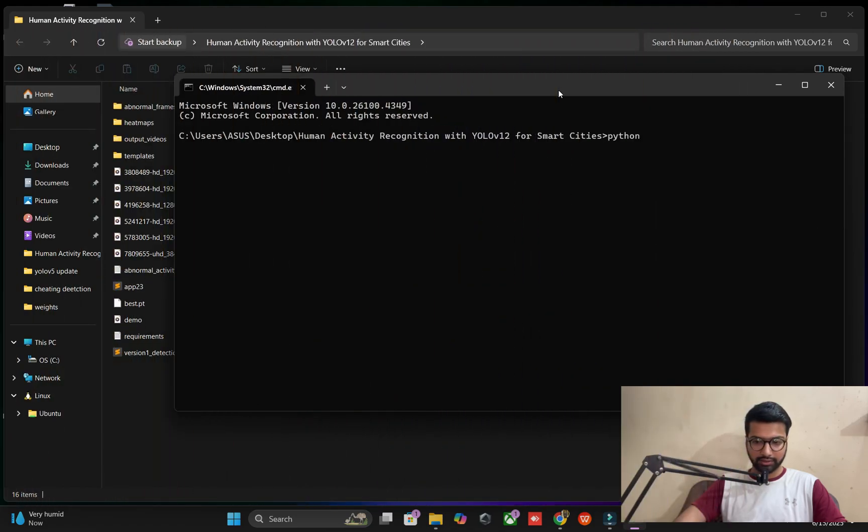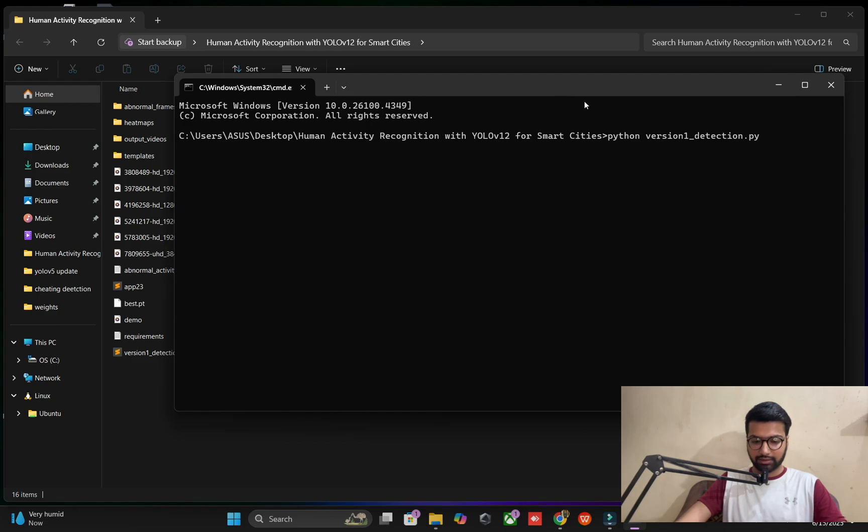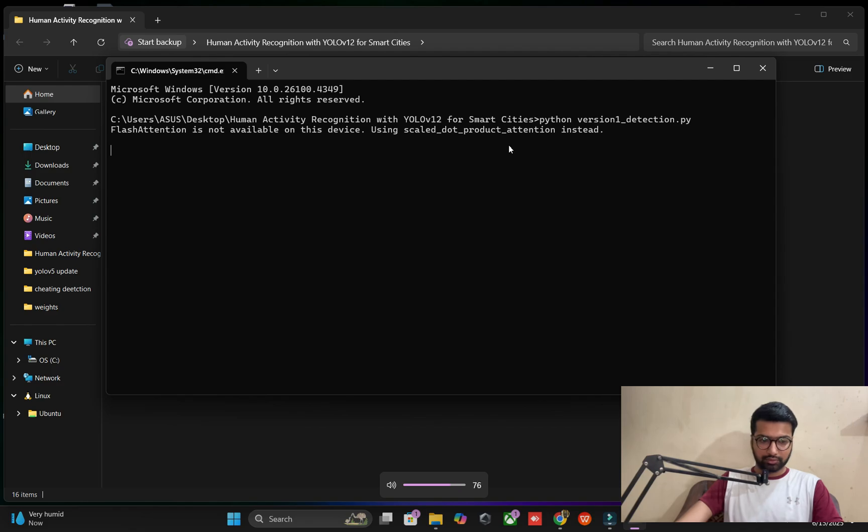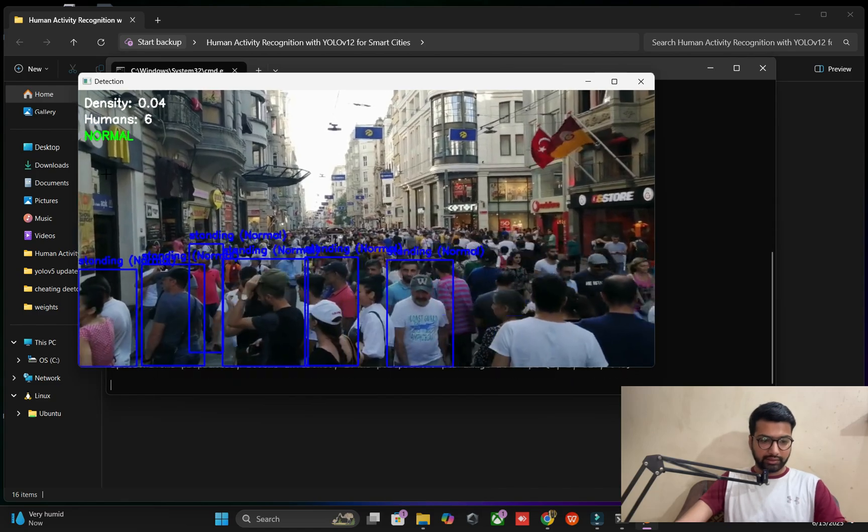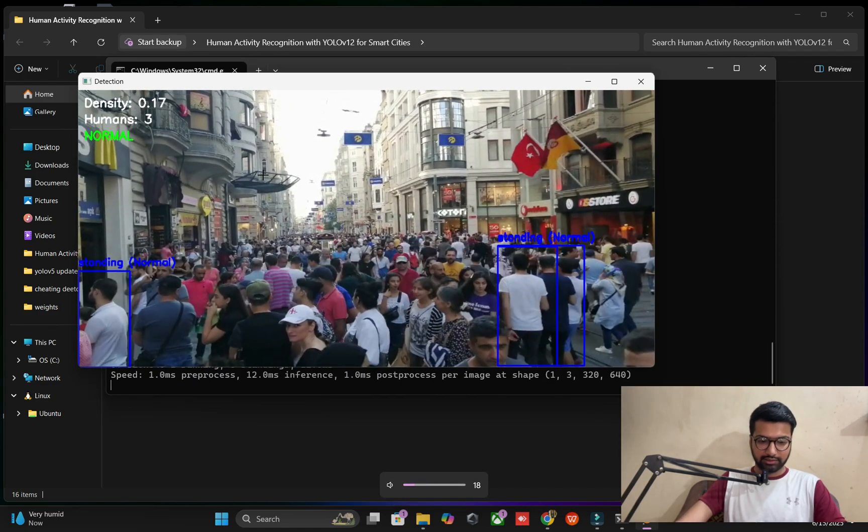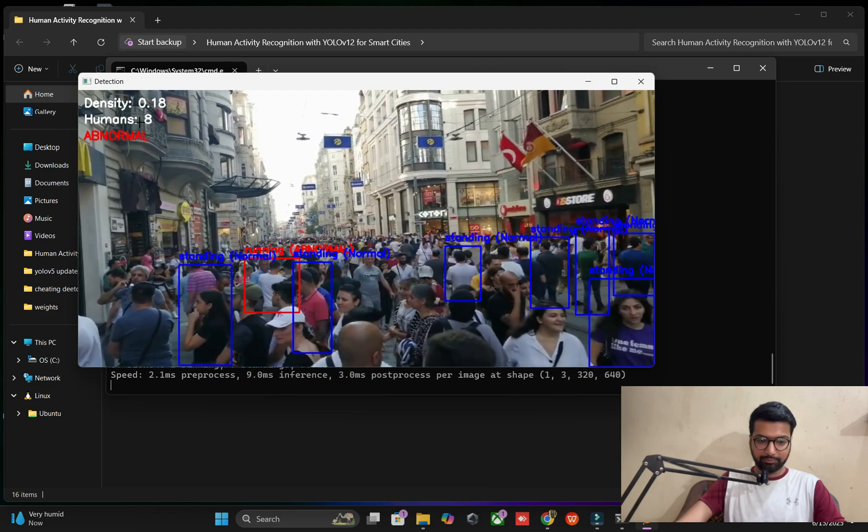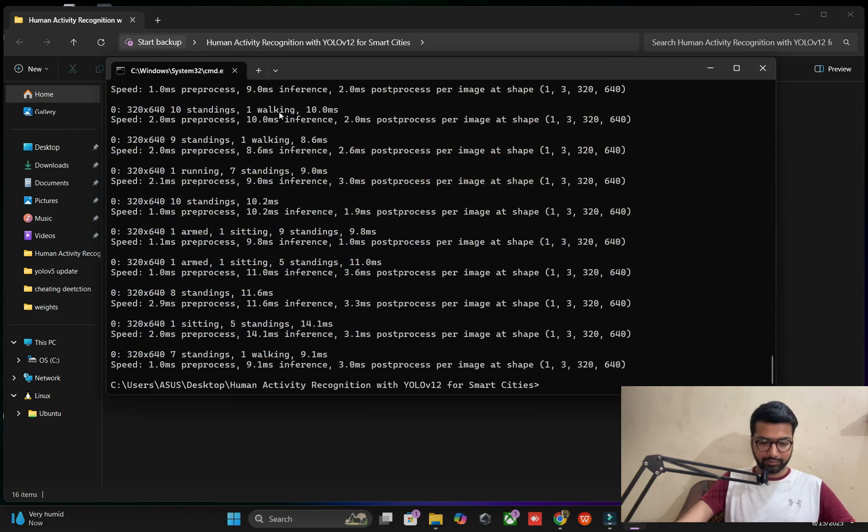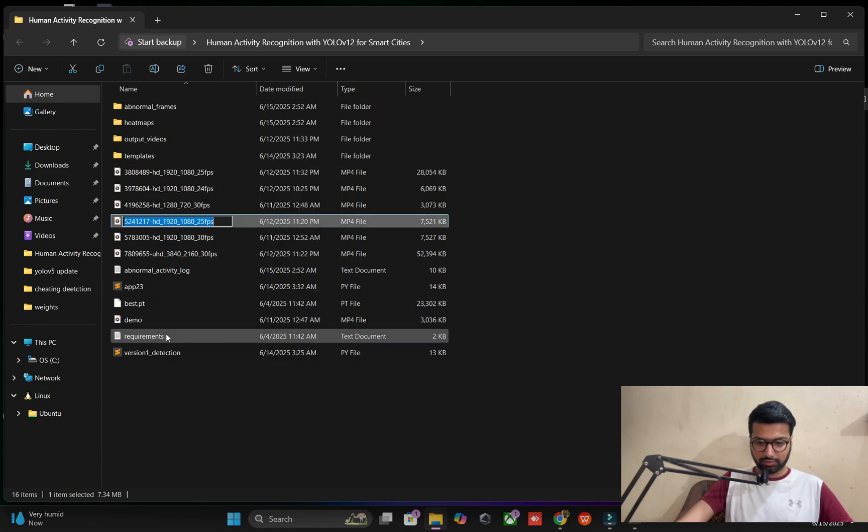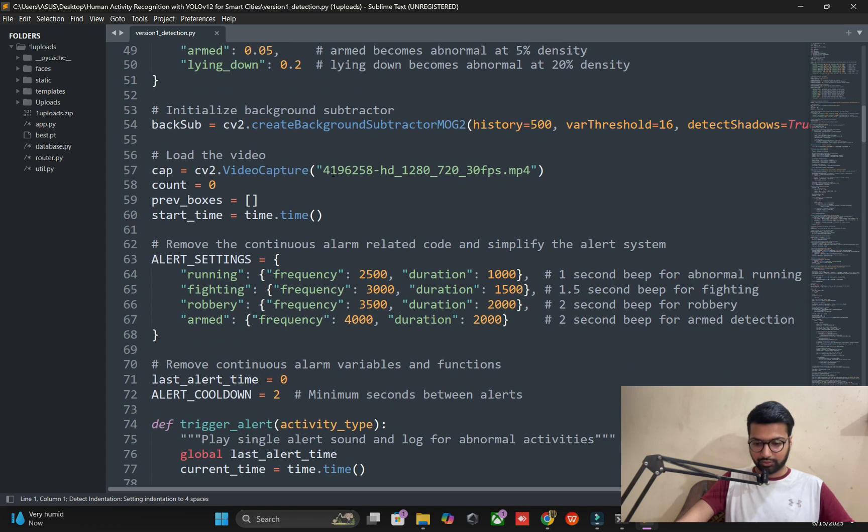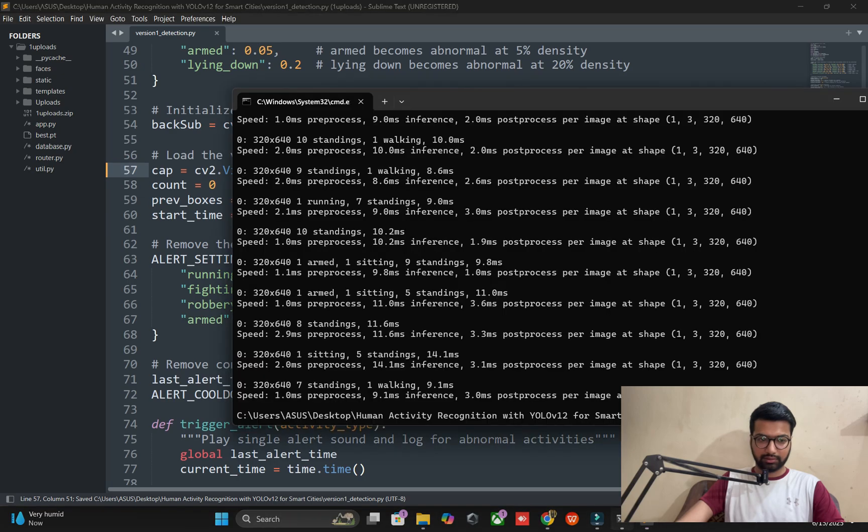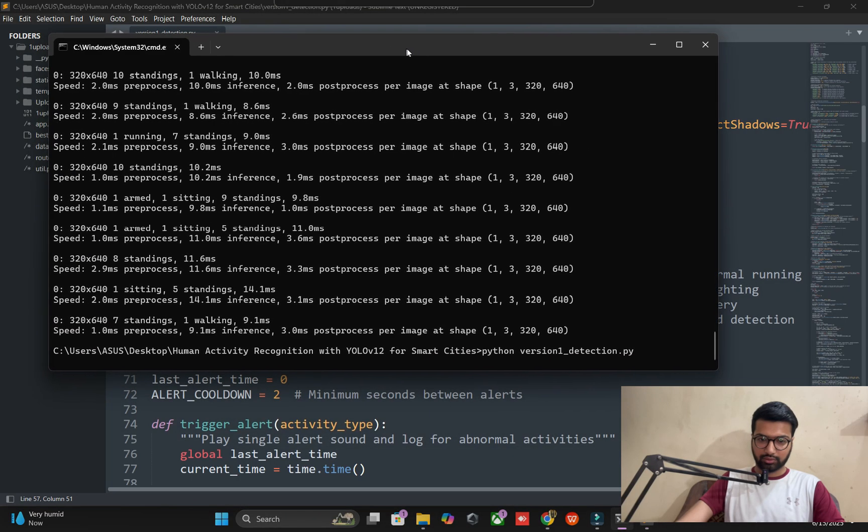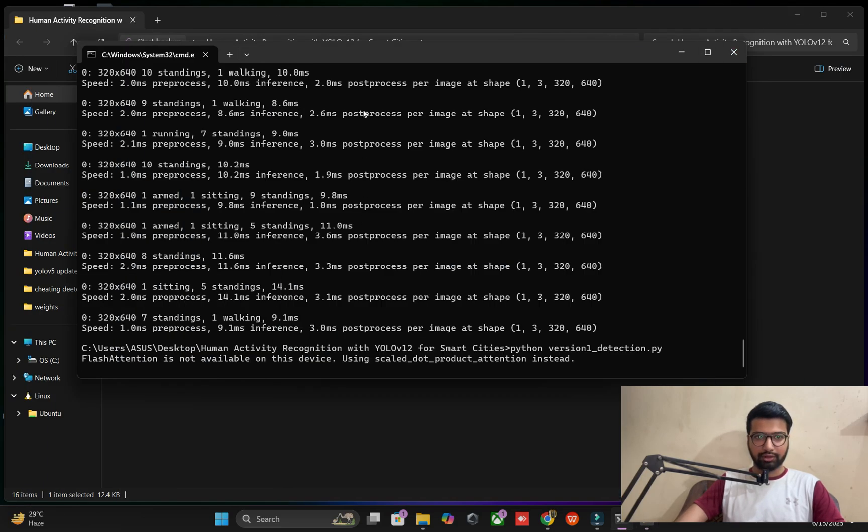You see my screen without wasting time. The script name is version 1 underscore detection dot py. You'll see the screen with alerts and multiple things available. You're going to see normal persons and the detection will show normal, and a beep sign will be implemented. I'm changing the video source manually and running it again with the cmd.